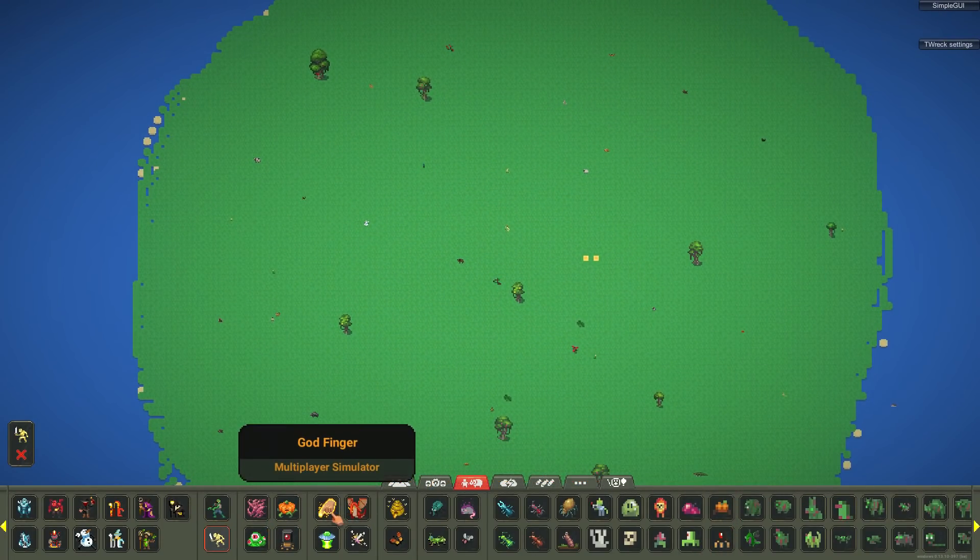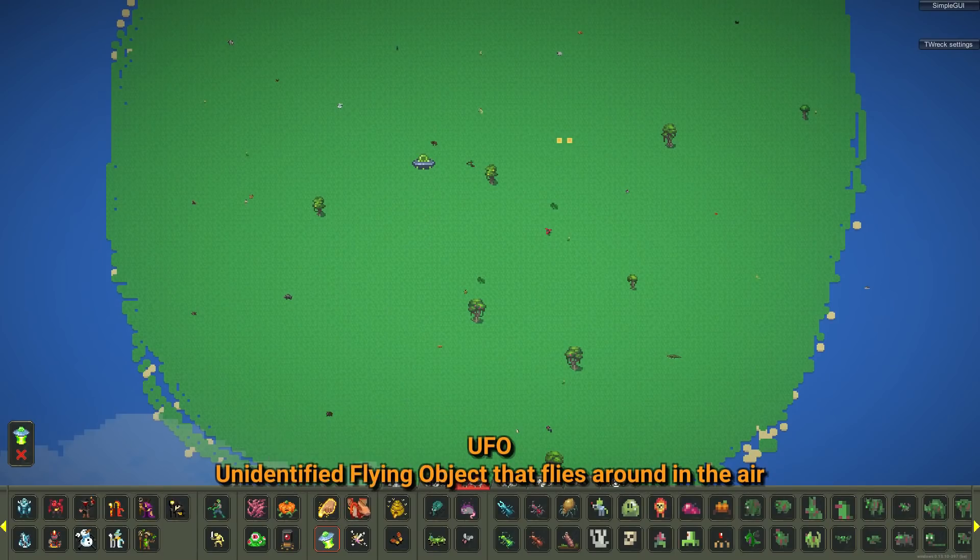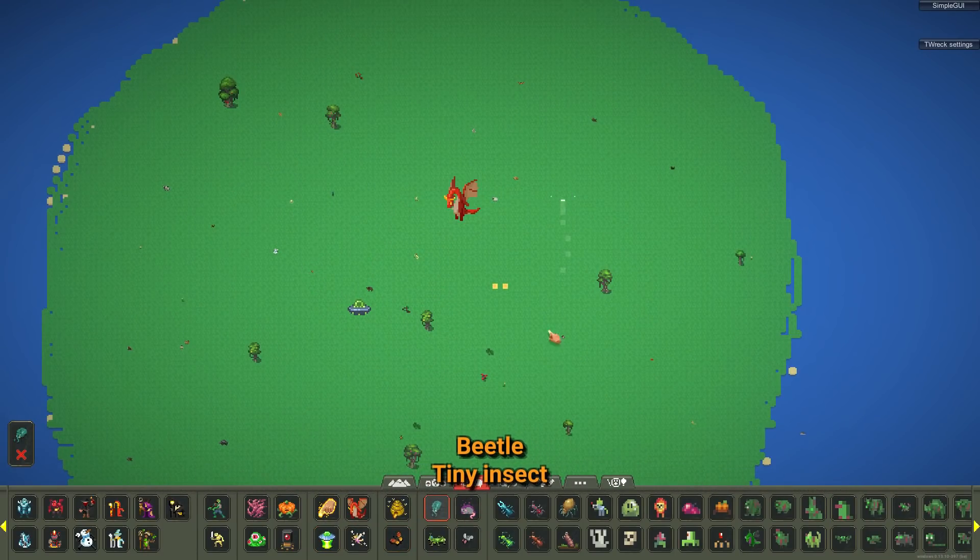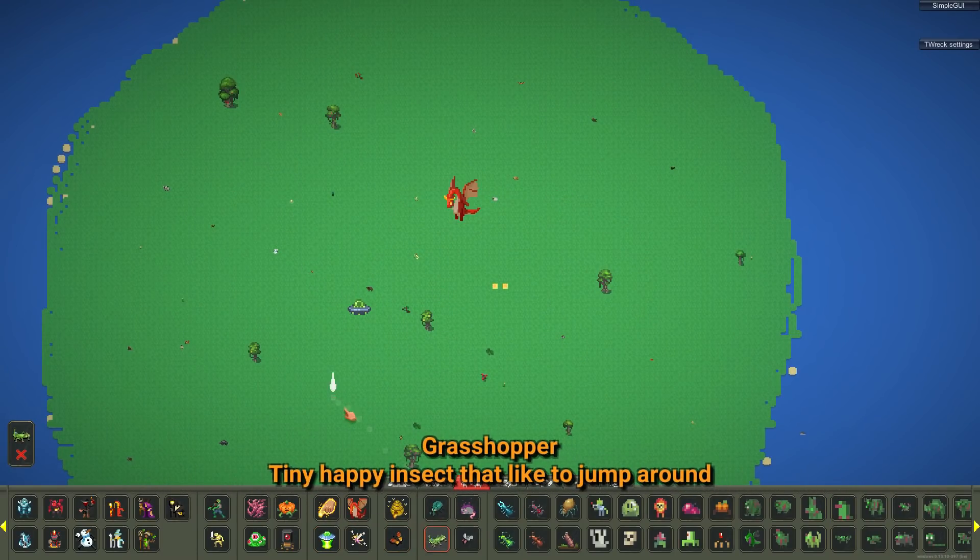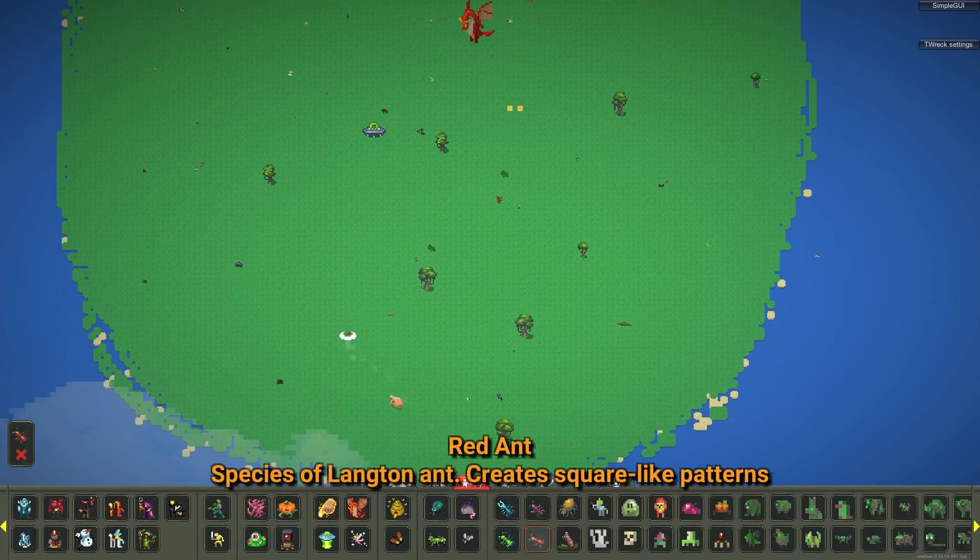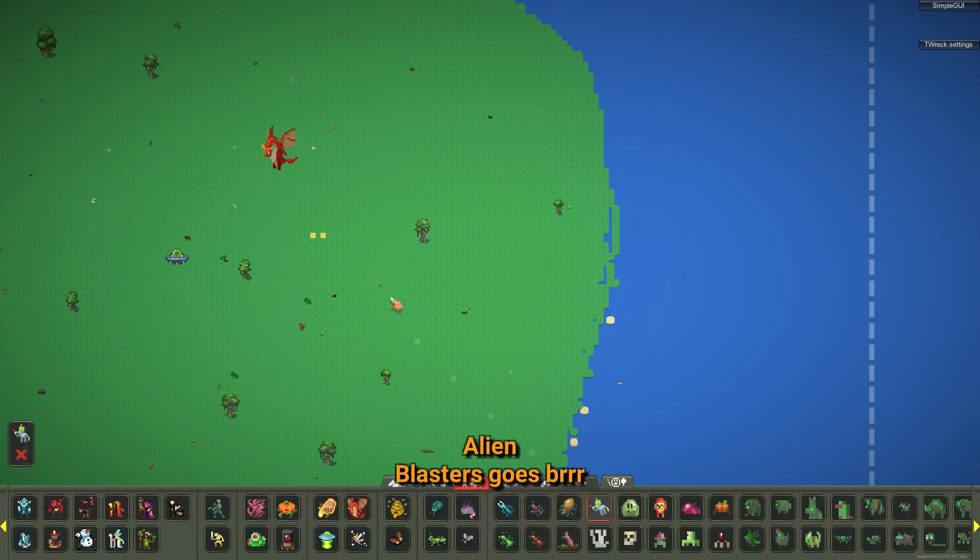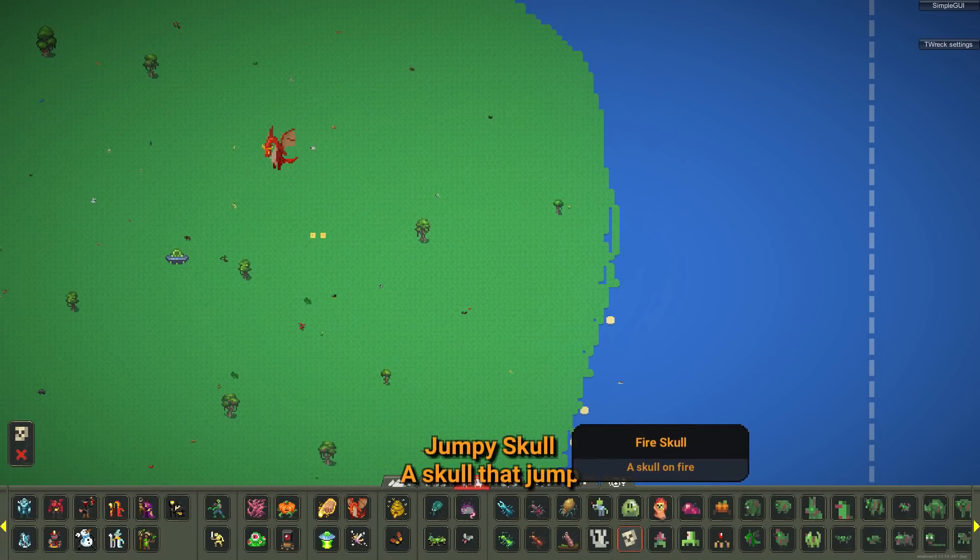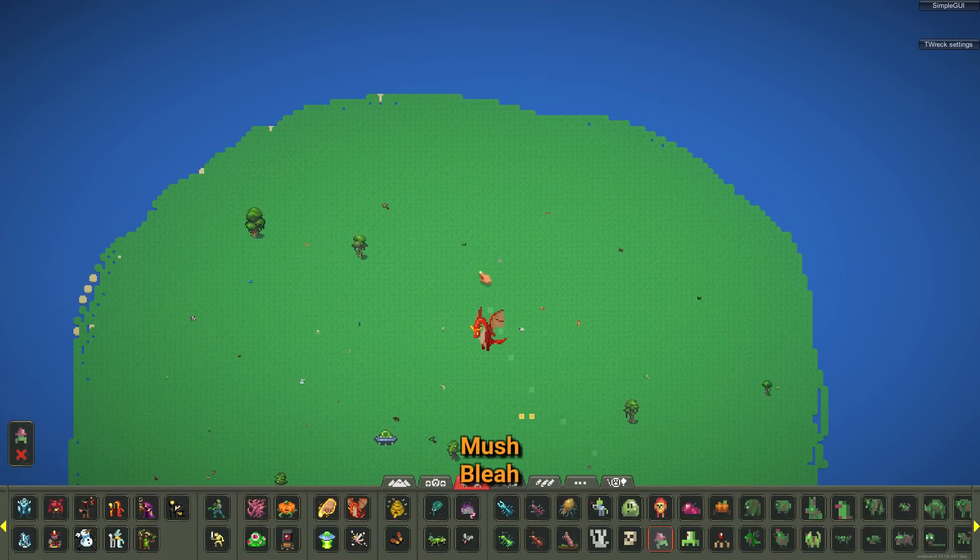We will directly spawn one of each creature though. Alien, dragon, beehive, butterfly, beetle, grasshopper. Ants are gonna just wreck the map. Alien, skull, fire skull.